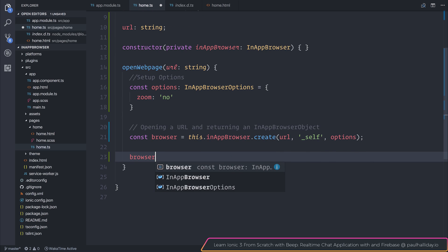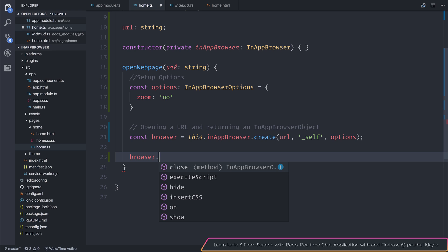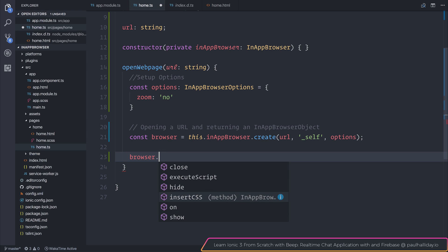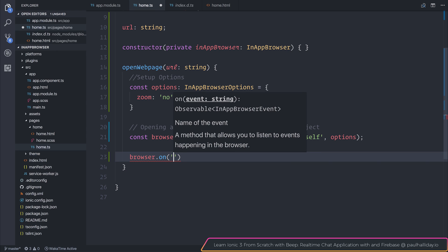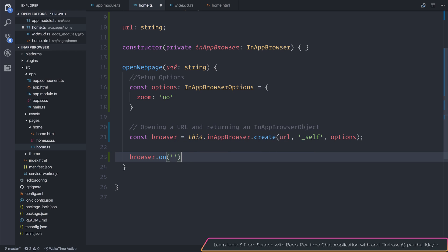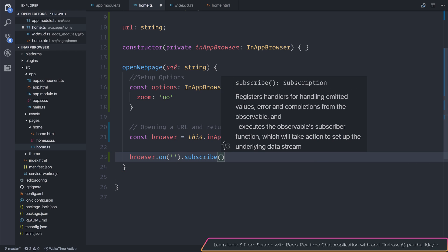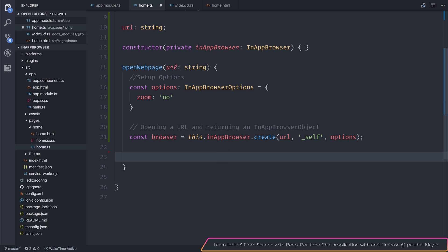That's because we can now say browser dot, and we have the ability to do everything from closing the browser, showing the browser, hiding it, and of course executing scripts and inserting CSS. Finally, with the on method, we can hook into a particular browser event and then use subscribe to subscribe to this event.